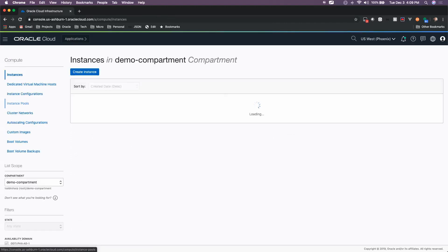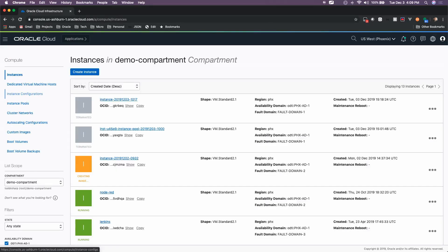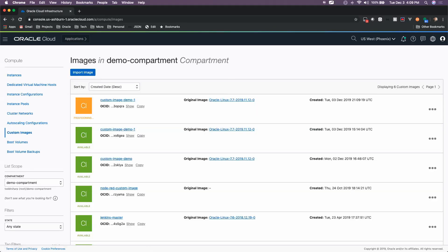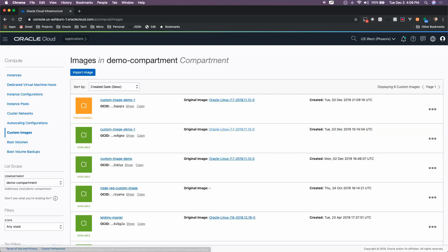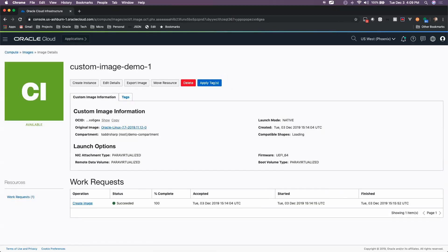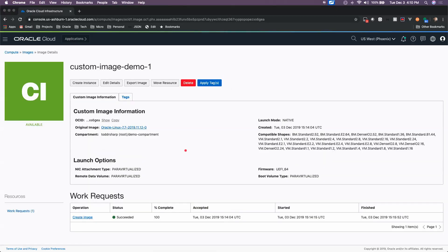But once that process is complete, if we come back here to Compute and come over here to Custom Images, we can see that I've already created a Custom Image Demo 1. And if we click on that, we can view some of the details for this custom image.